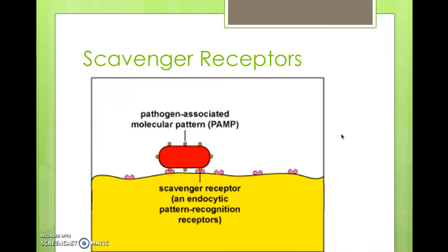Scavenger receptors, although not toll-like receptors, aid toll-like receptors by acting as a co-receptor to recognize and clean up a wide range of macromolecules. Scavenger receptors recognize many molecular associated pathogen patterns, including LPS and gram-negative bacteria, LTA and gram-positive bacteria, and fungal pathogens. As shown in the image, these pathogen patterns are called PAMPs and are used by the scavenger receptor to recognize a foreign microbe and destroy it.